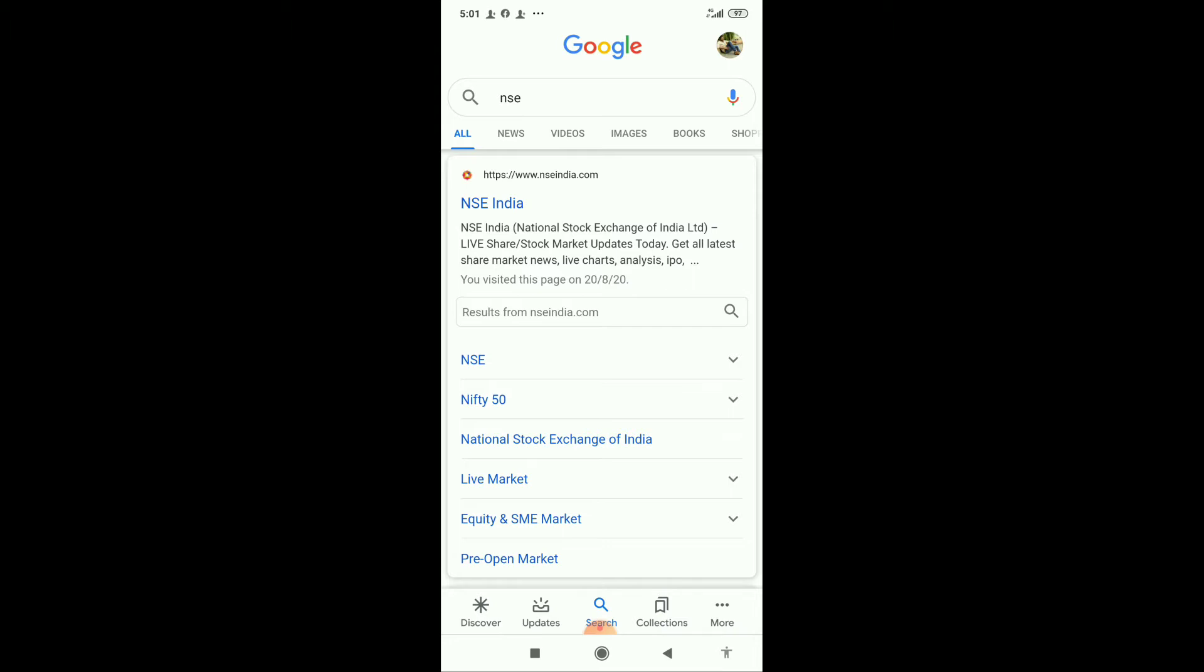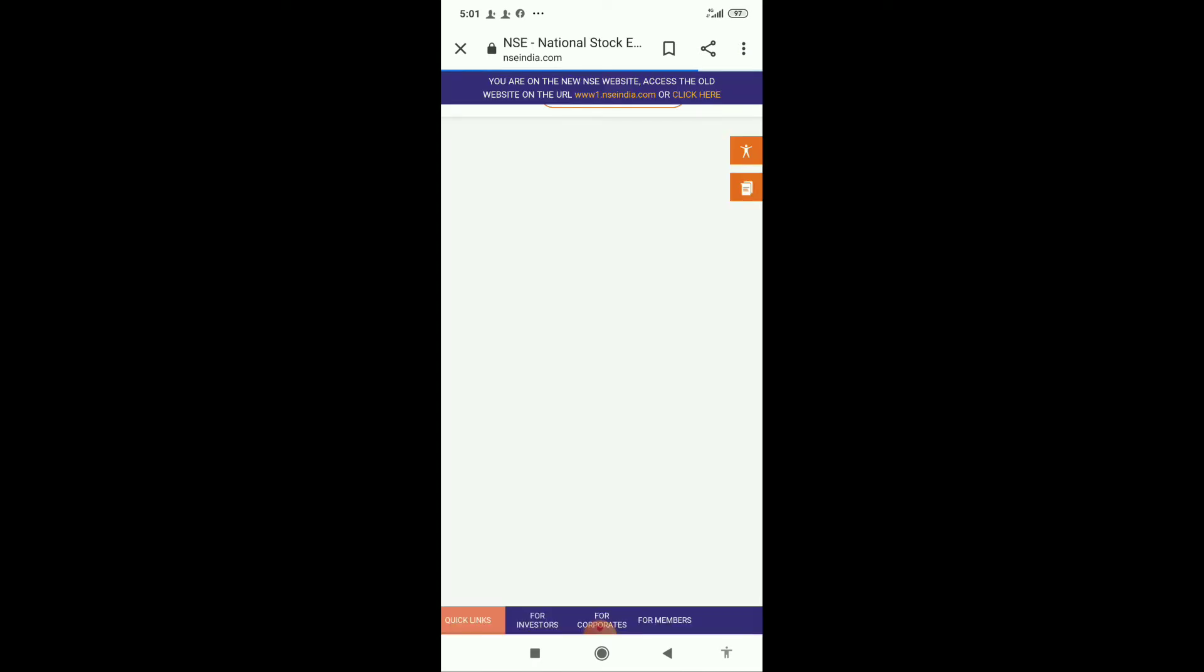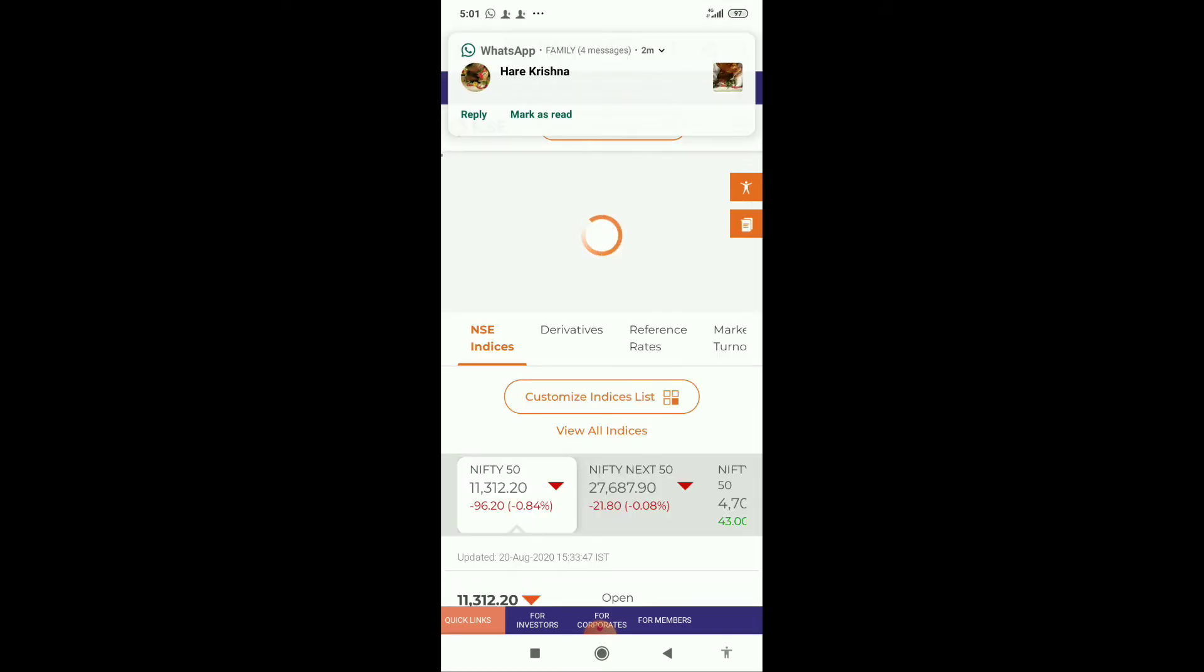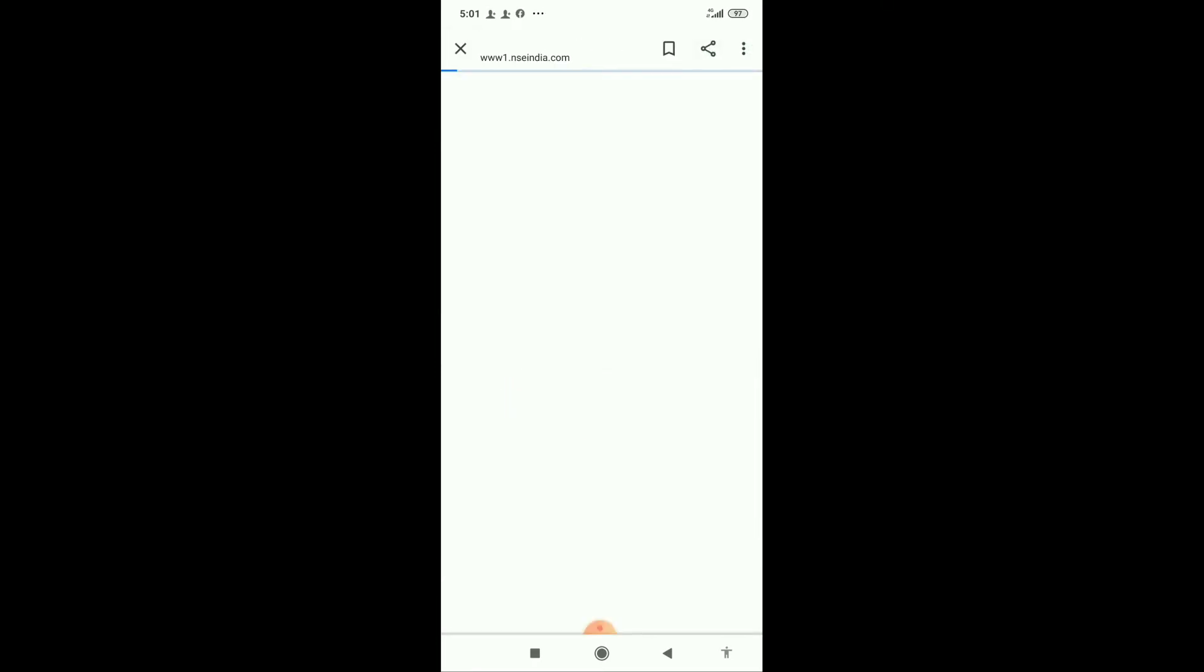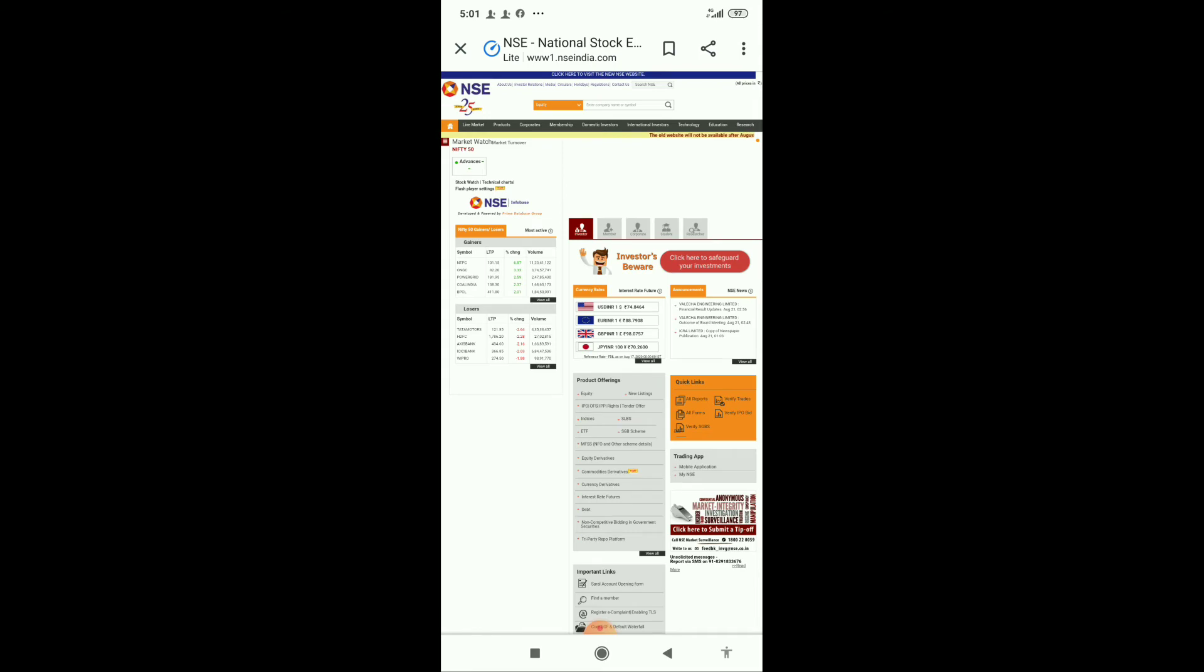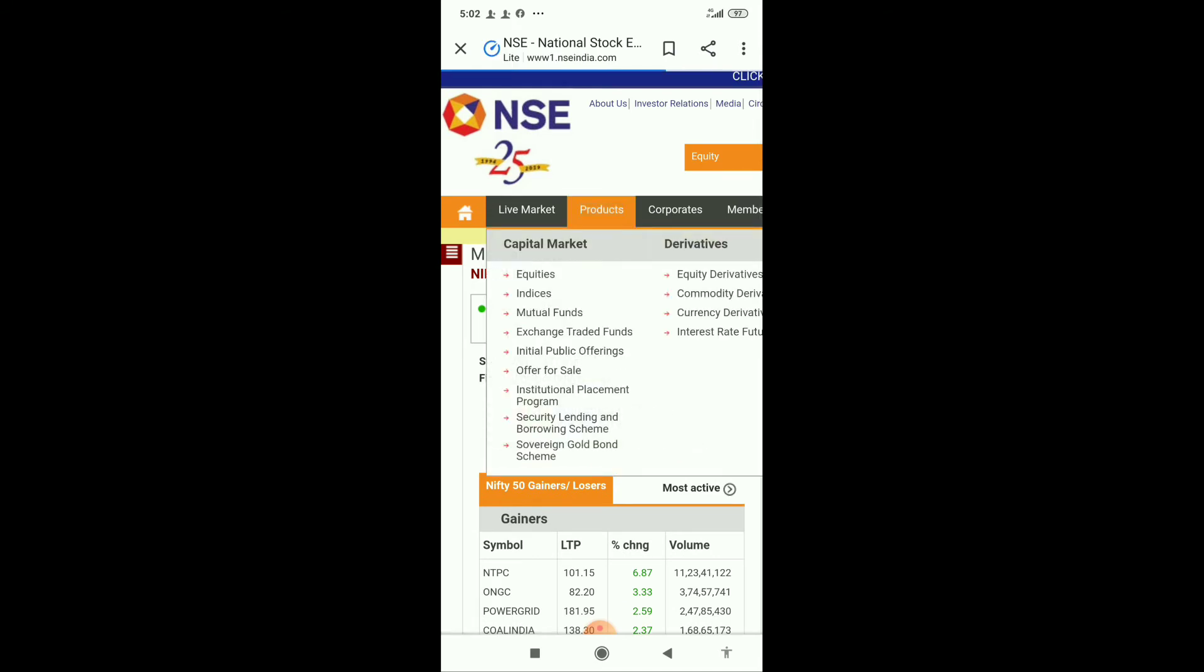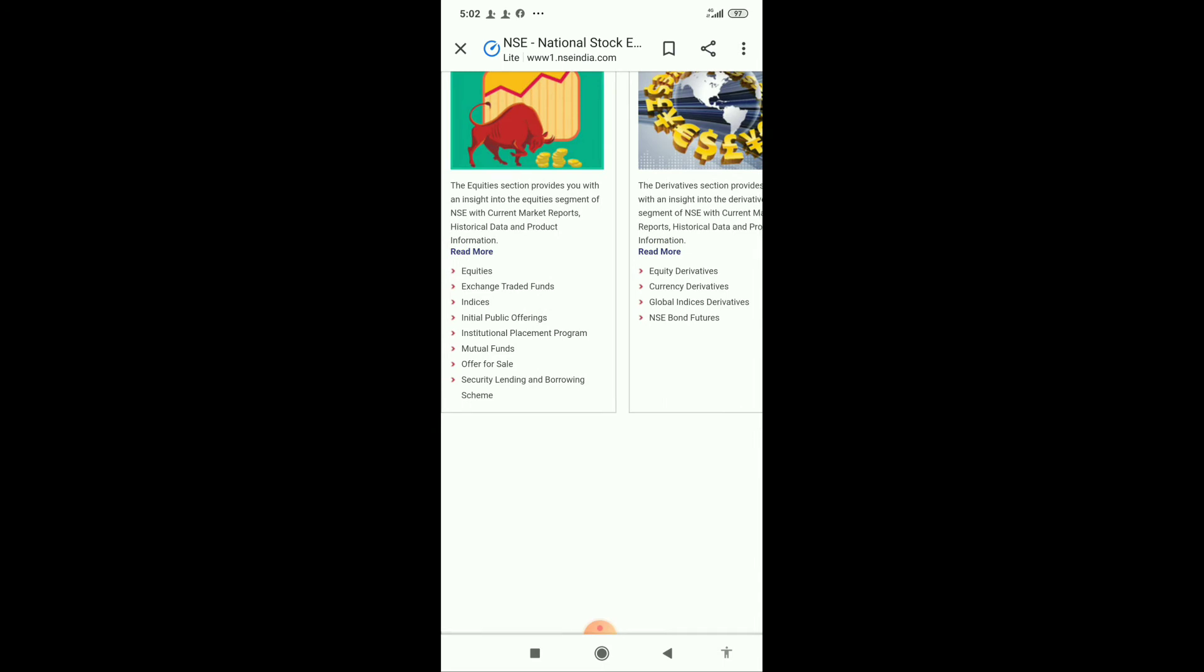That's why we are going to see the NSE side. We are going to NSE old site. Here we have to go to Products, under Products select Equities.